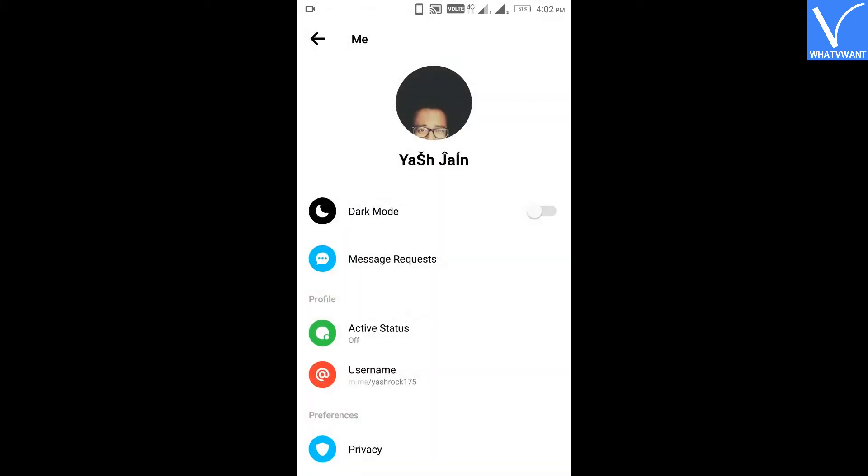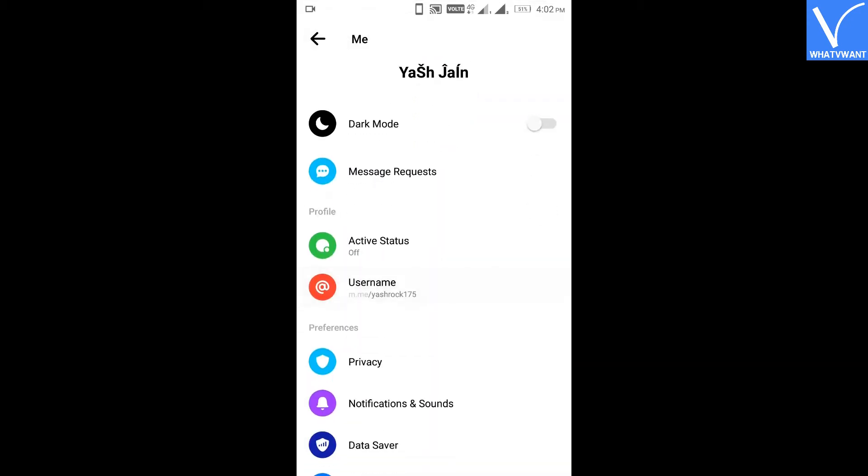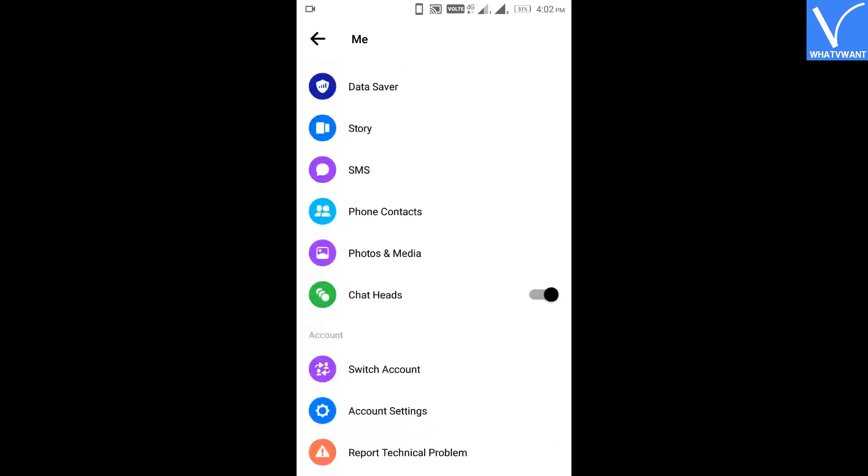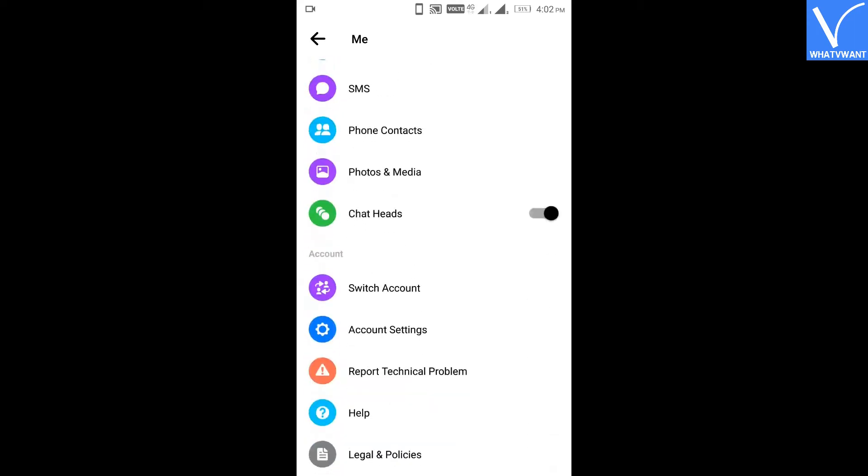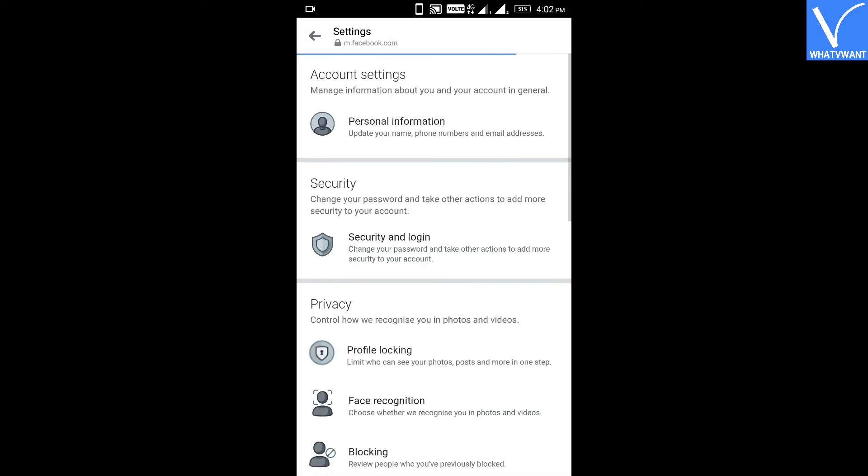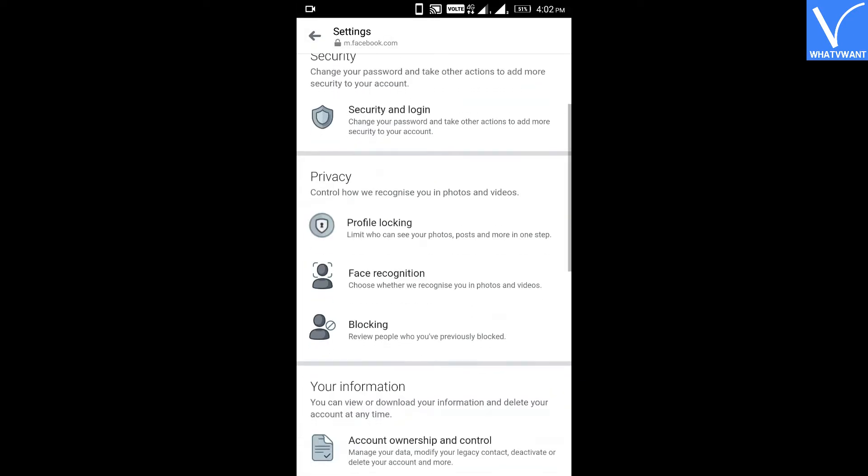Step 2: Scroll down and click on Account Settings. Step 3: Tap on the Download Your Information button.